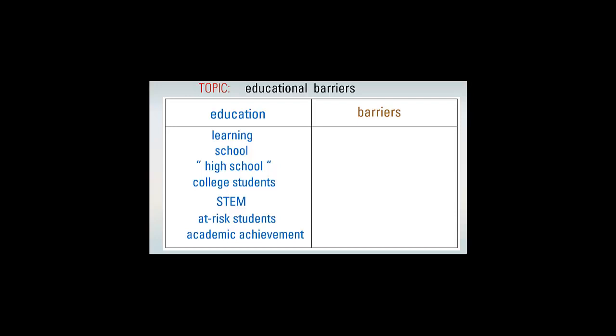Using phrase searching will make your results narrower and more relevant. In our examples, we should put quotes around the phrases college students, at-risk students, and academic achievement.